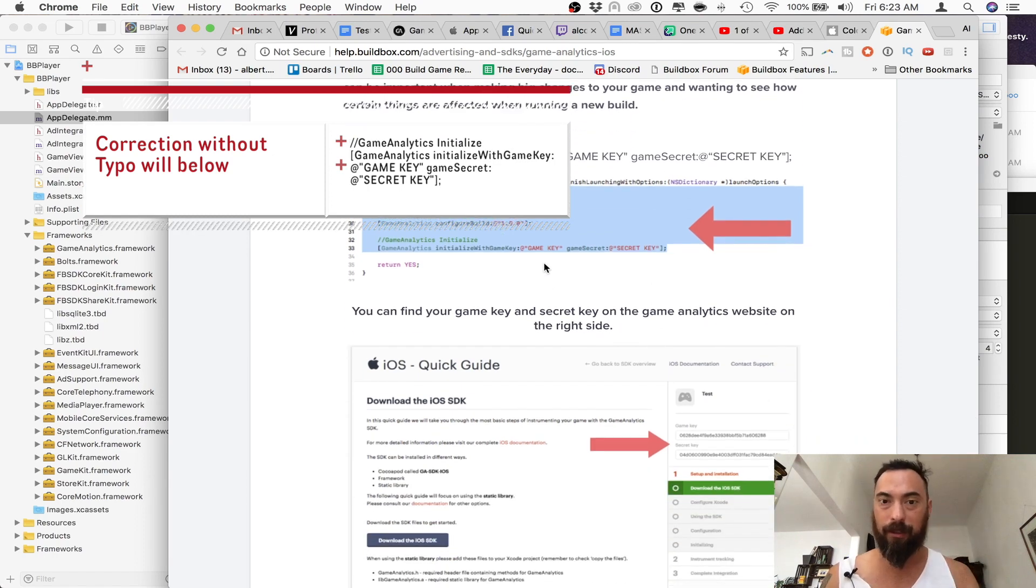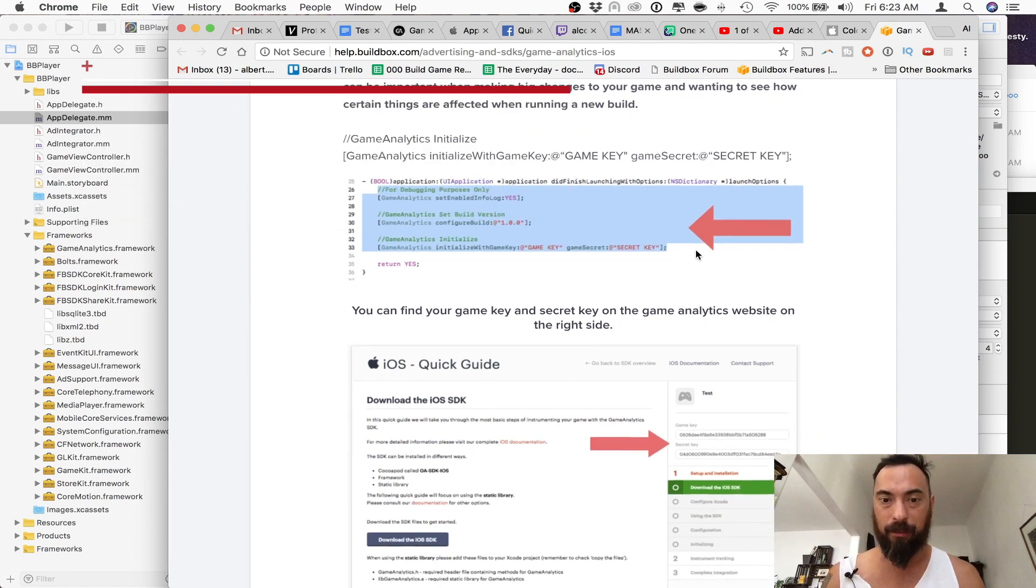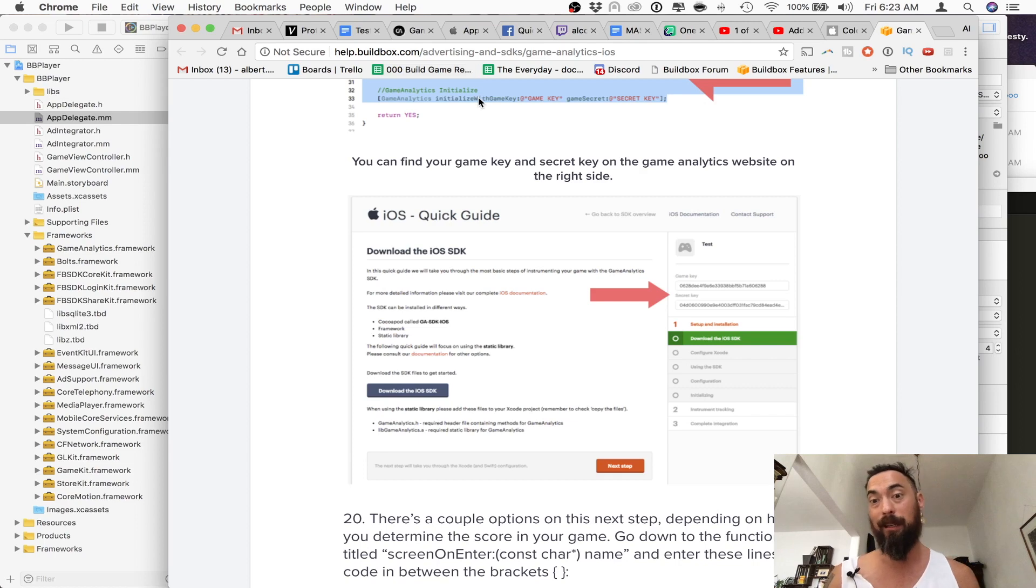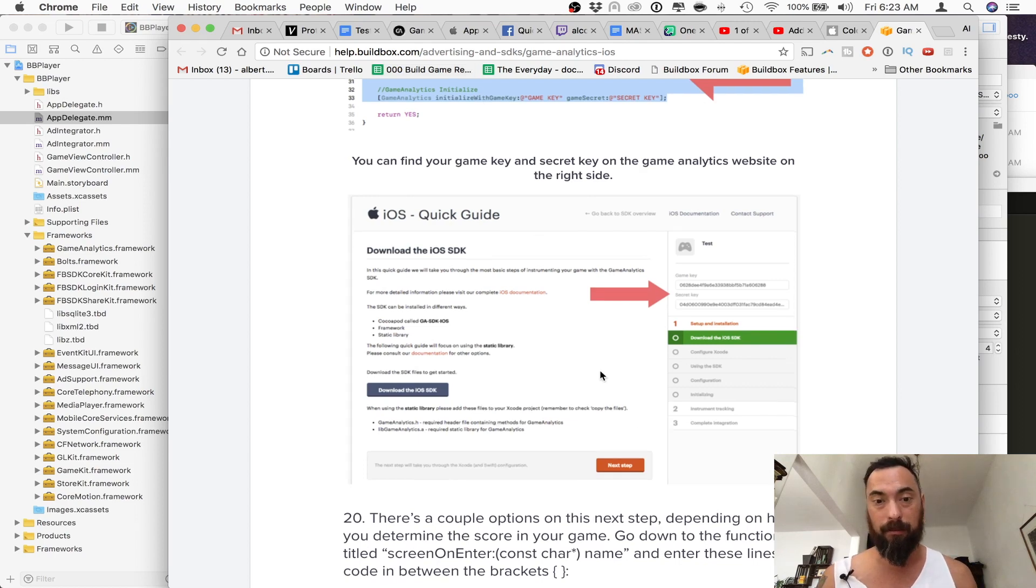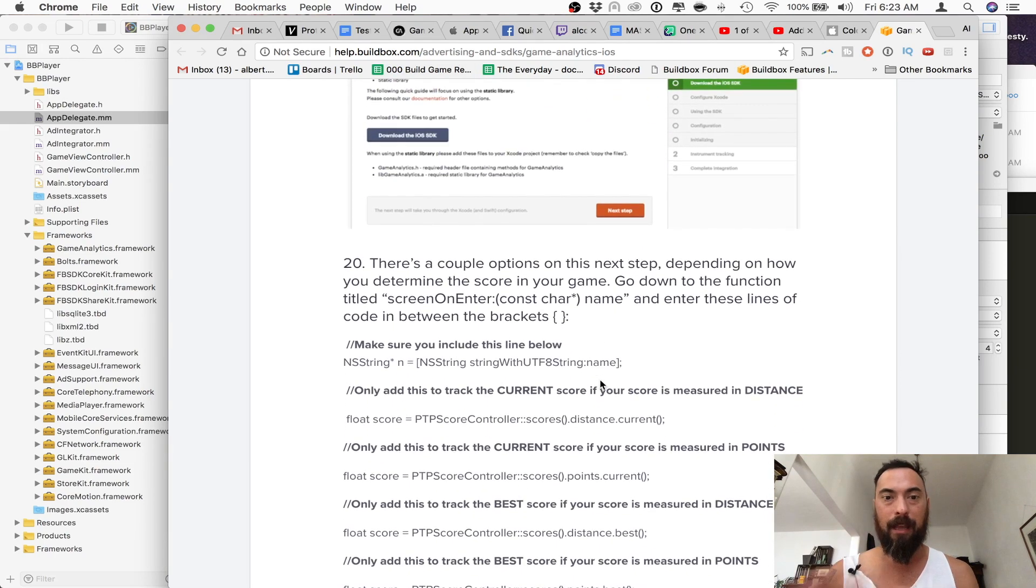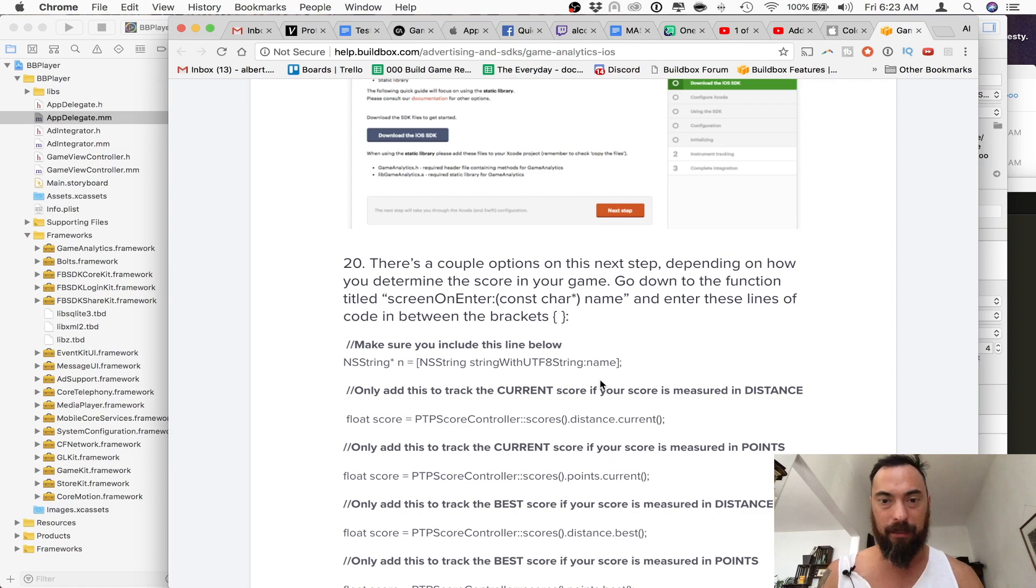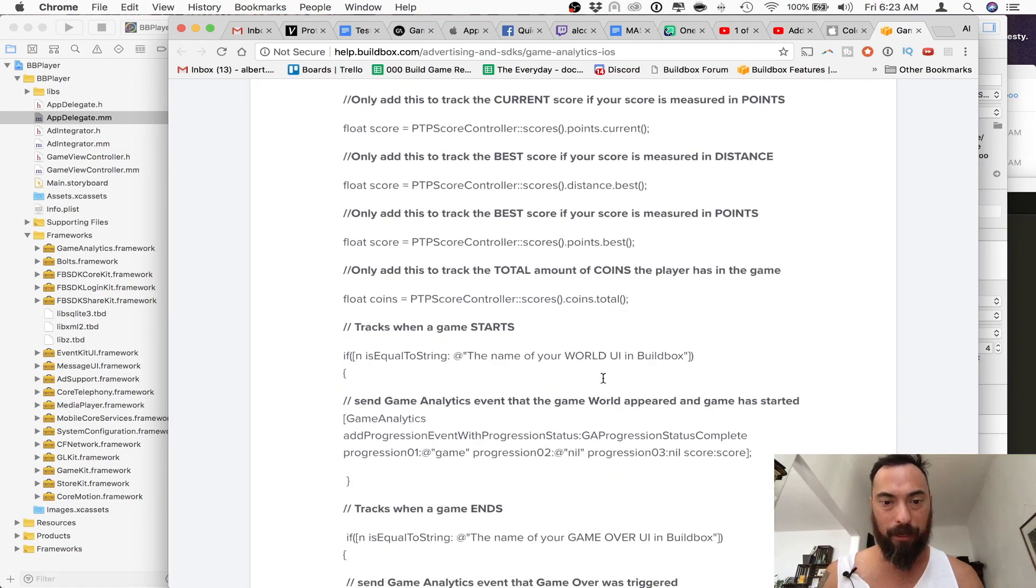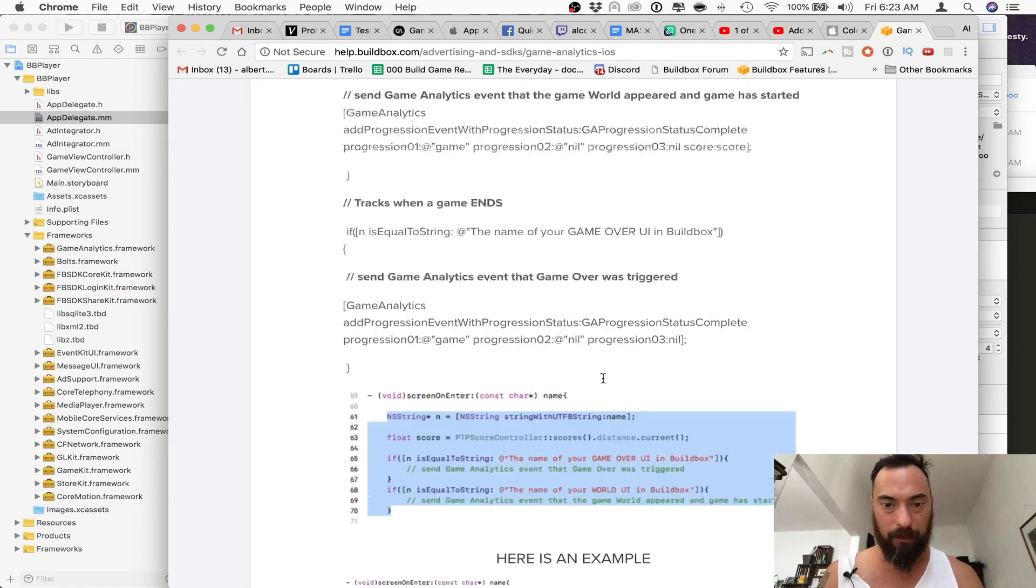Then you want to enter your game key and your secret key. This can be found within your game analytics. So you just have to look around for it. And then you want to add some of these, possibly. You want to make sure you put it in the right place.